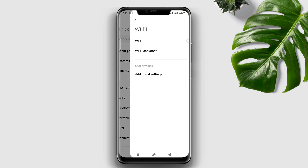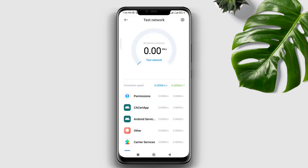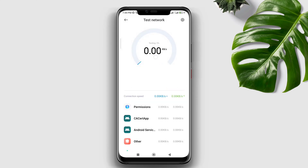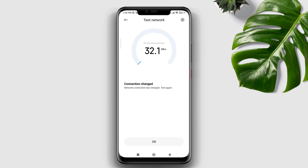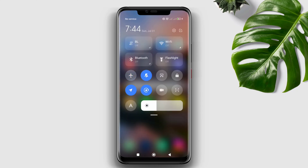Scroll down, choose Advanced Settings, then tap Test Network — tap it again and wait to see if your network is standard or not. If your internet connection is not normal, go back and enable Airplane Mode, then after a while turn it off. You can also switch from Wi-Fi to mobile data or from mobile data to Wi-Fi.